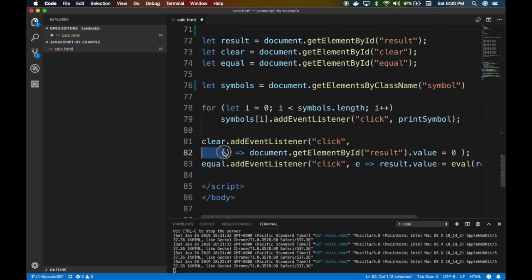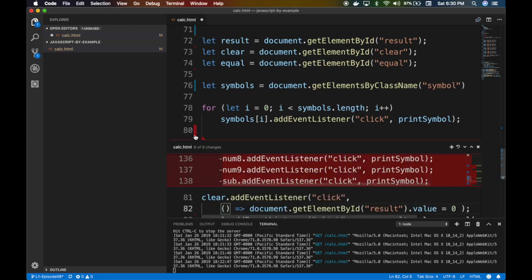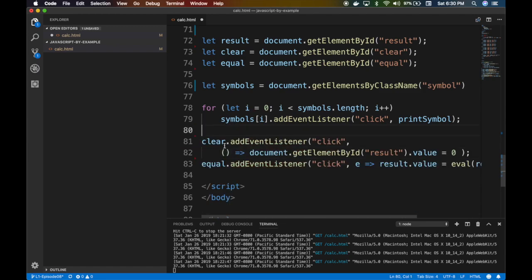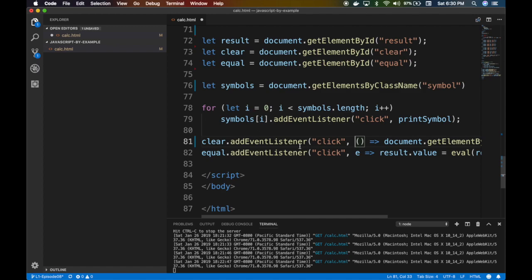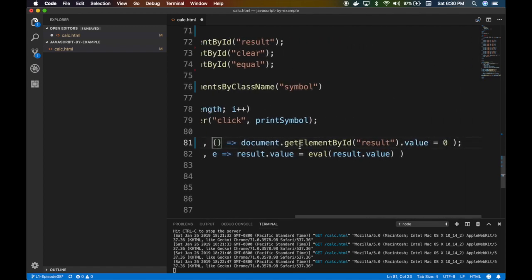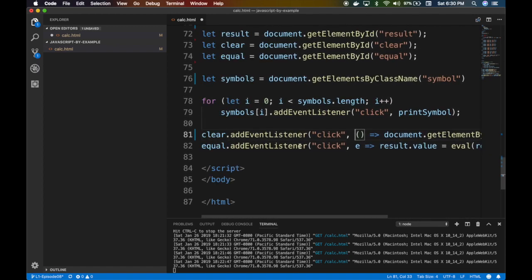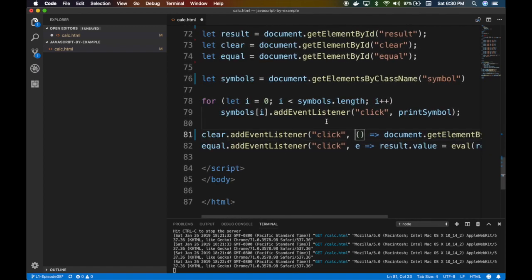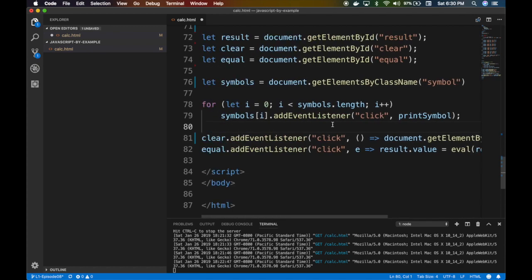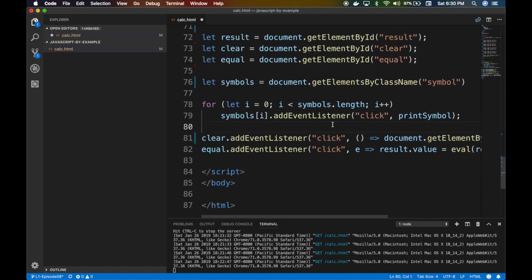By the way, you guys can do some tricks here — if you want, you can combine it into one line. I just wanted to show it in two lines to demonstrate the different things you can do in JavaScript. It's pretty neat.